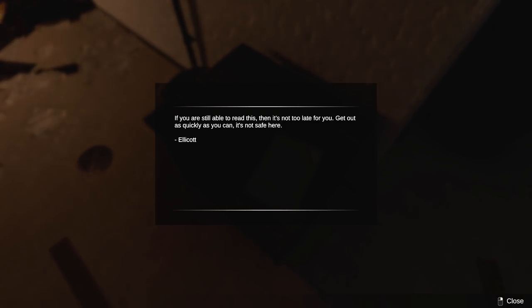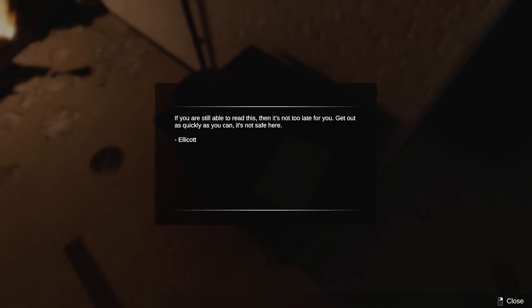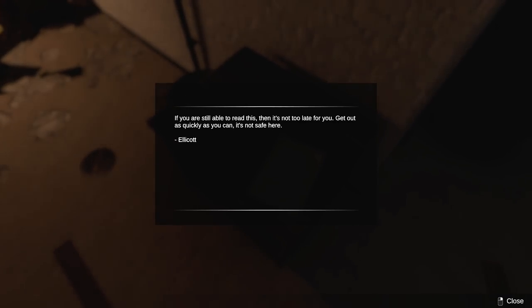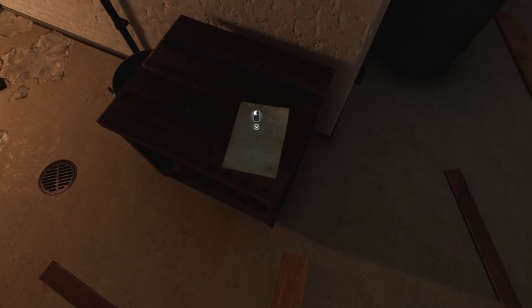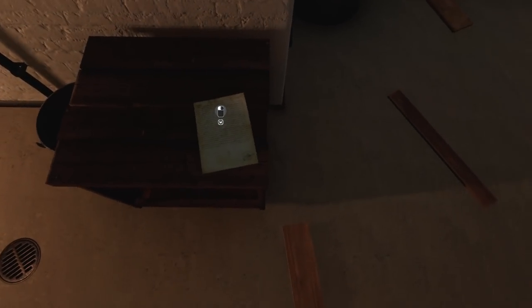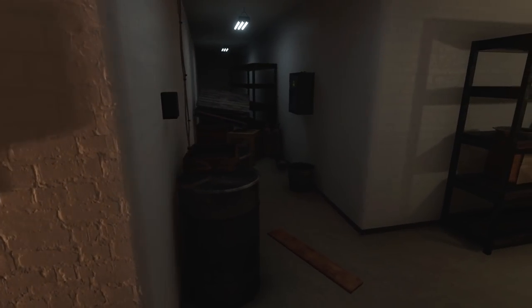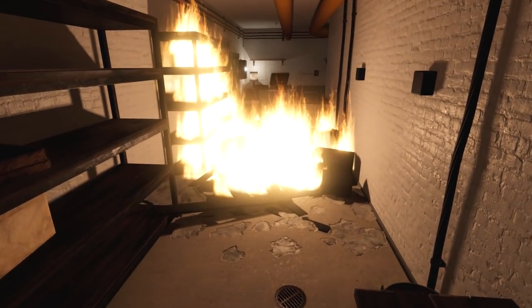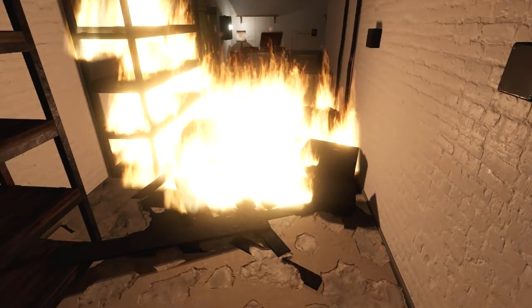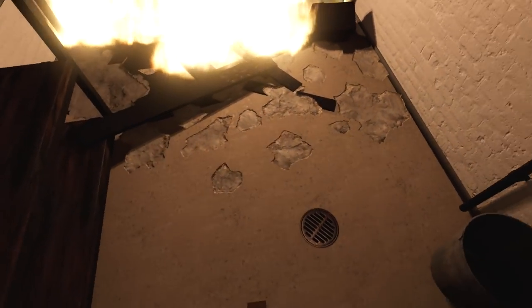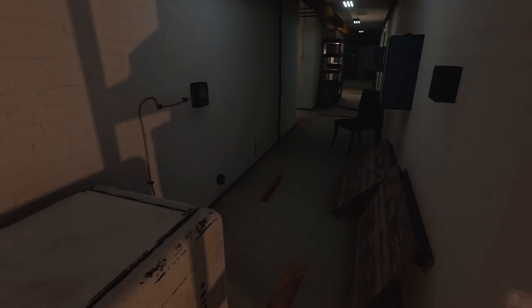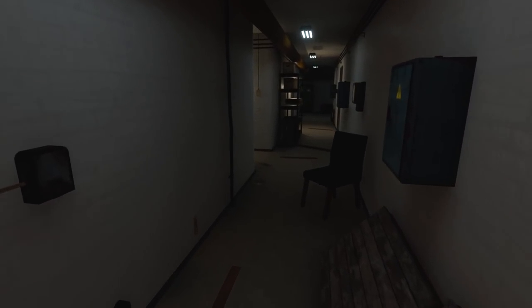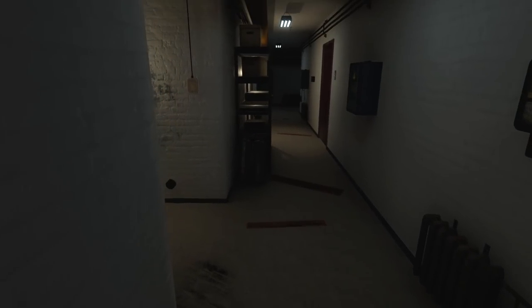That could be perceived as a problem. Oh, well, this one's not a clipboard. There's far more than that on the page. If you're still able to read this, then it's not too late for you. Get out as quickly as you can. It's not safe here. Ellicott.